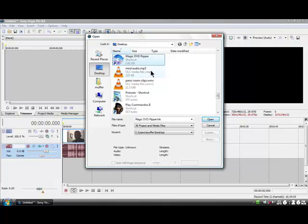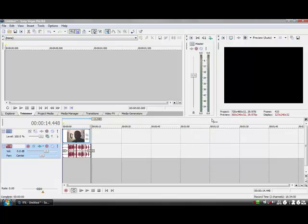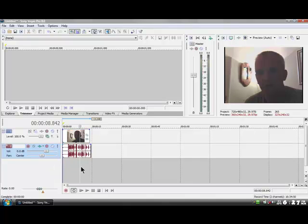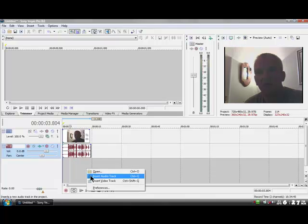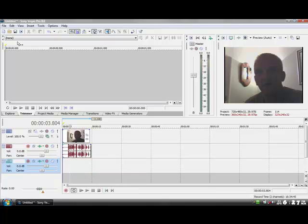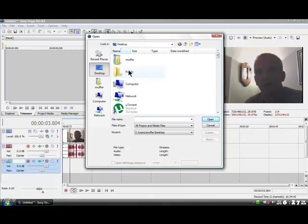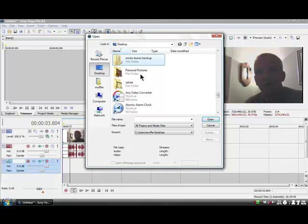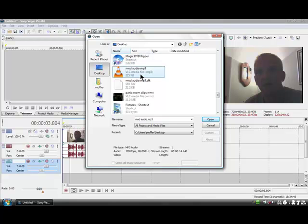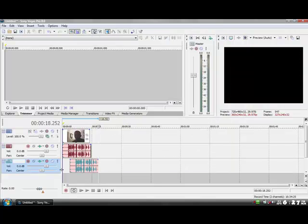Click down here in the grey area, right-click, and click 'Insert Audio Track'. Then open the file you've just modified with Audacity. There it is — click 'Open'.